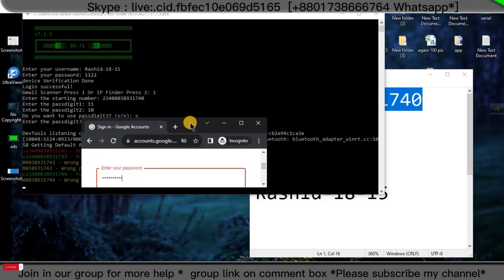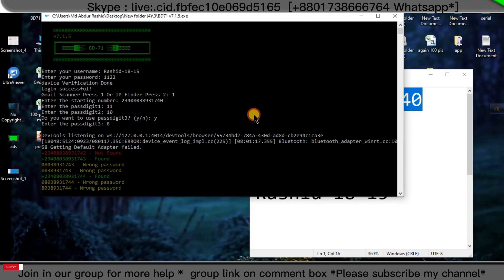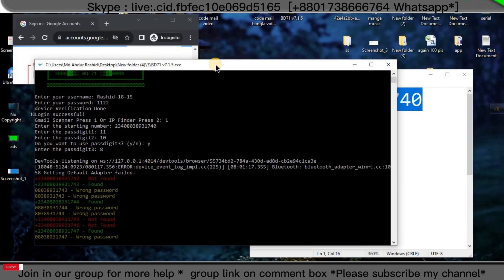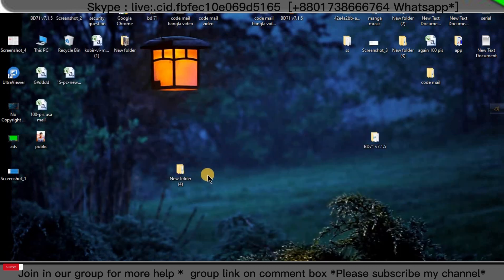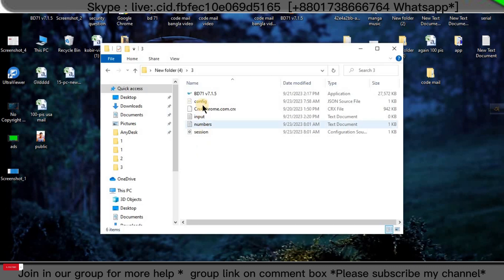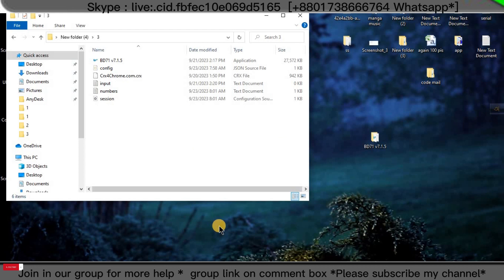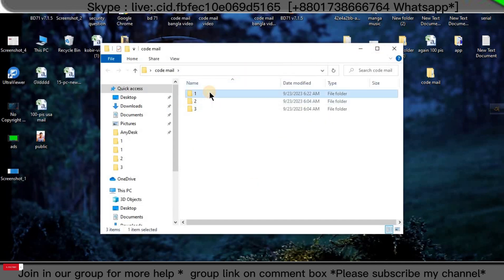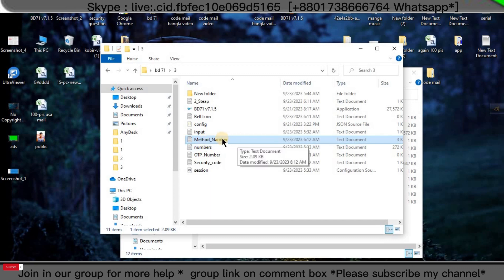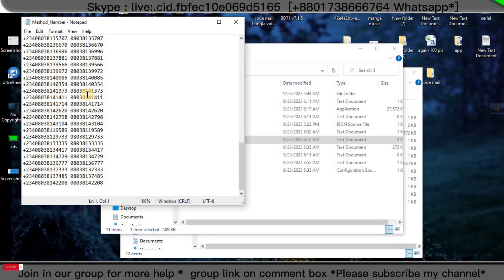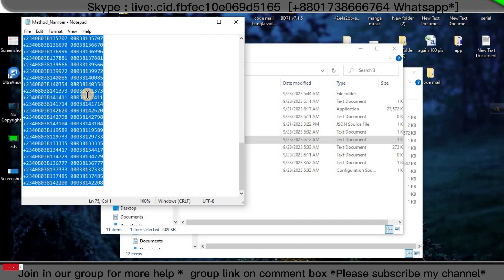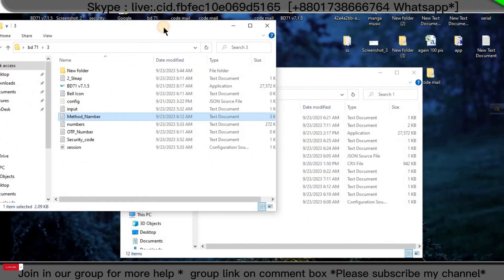This is the manual system — you can run your other folder software. Now I will show how to use the auto system in this software. I'll remove this software and run my auto system software. When you run the software you can see many folders or documents. I'll open another folder. You can see many folders, text documents — the method number, numbers, and passwords for making the code mail. I'll copy the numbers — Ctrl+A and Ctrl+C. This is my previous number.